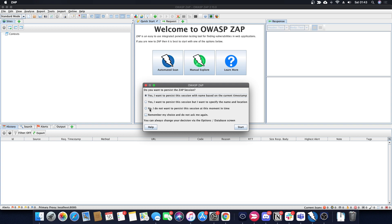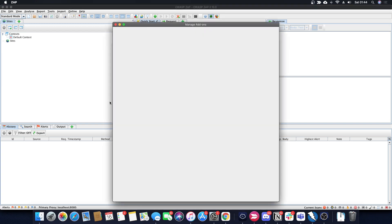When you start up ZAP, you get a persistence window asking if you want to persist the session. Everything is stored in an HSQL database, which is open source. This is what Burp Suite would call saving your project. You can have persistence based on the current timestamp, or you can specify your own name and location. I'm not going to remember anything for now because I'm about to start recording.